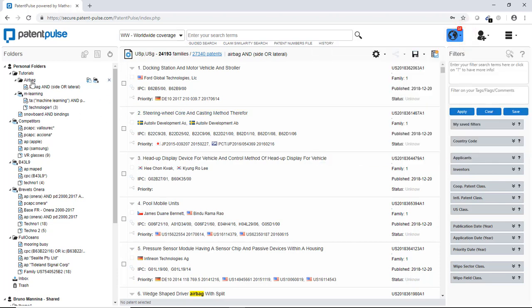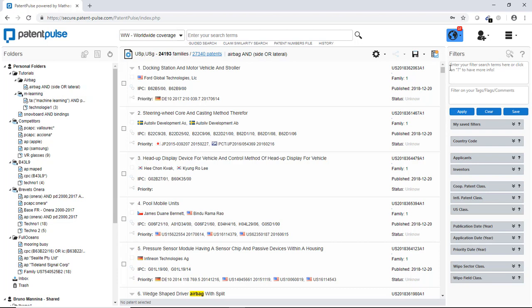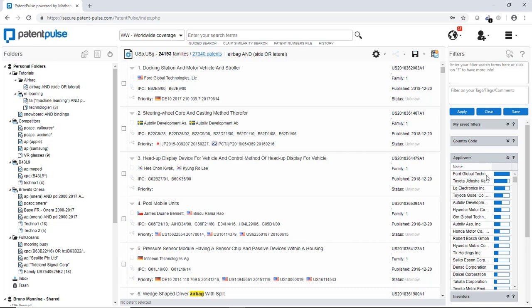So now I have my folder, my main search. And what I can do is to filter the information in order to read differently all these patents information. So for instance, if I want to read the information applicants by applicants, I go in the applicants menu. And then I will select the applicant for which I have an interest.